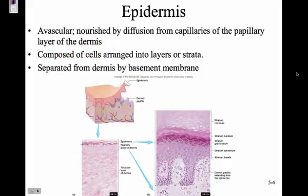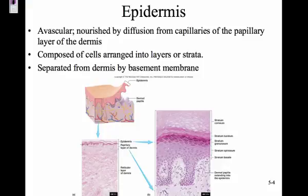The epidermis is avascular, meaning there are no blood vessels going to the epidermis. In order to get nourishment, they have to rely on diffusion from capillaries of the papillary layer of the dermis. That's why the epidermis is very thin — you don't want to have to diffuse nutrients across many layers of cells. It is composed and arranged into layers called strata, and it is separated from the dermis by the basement membrane.